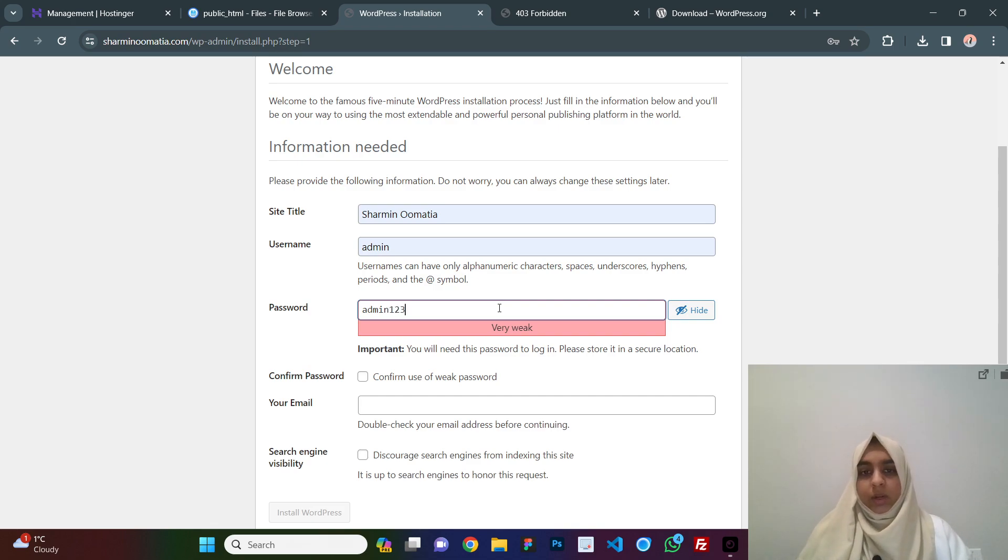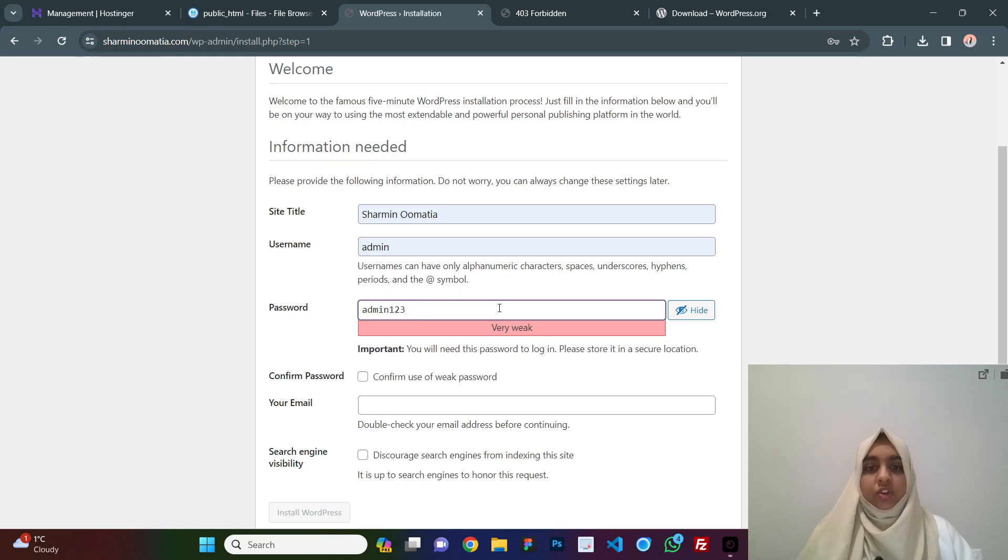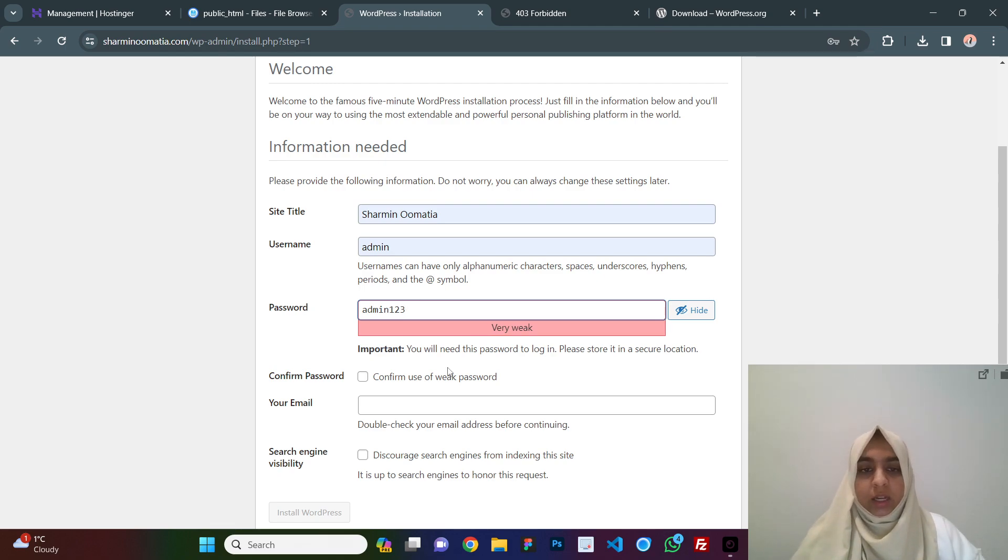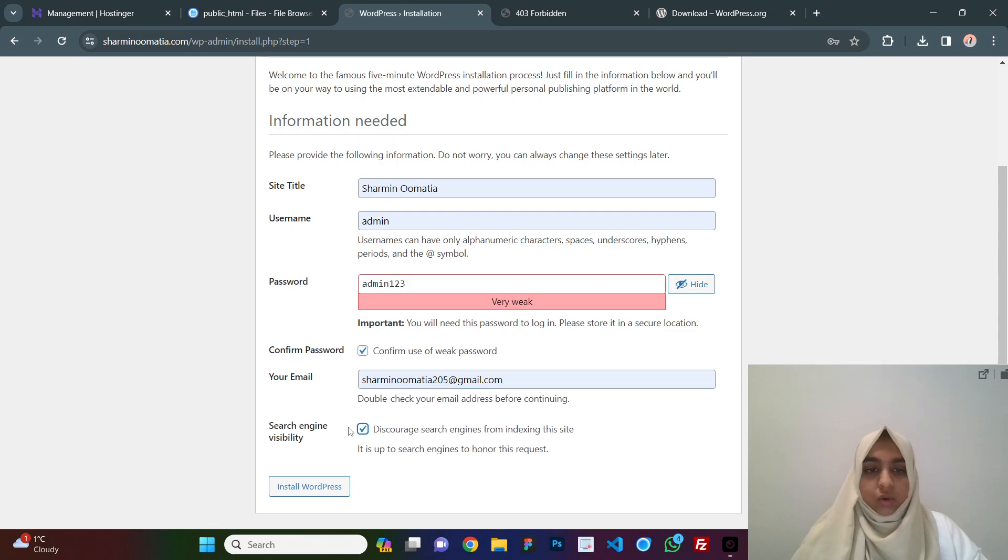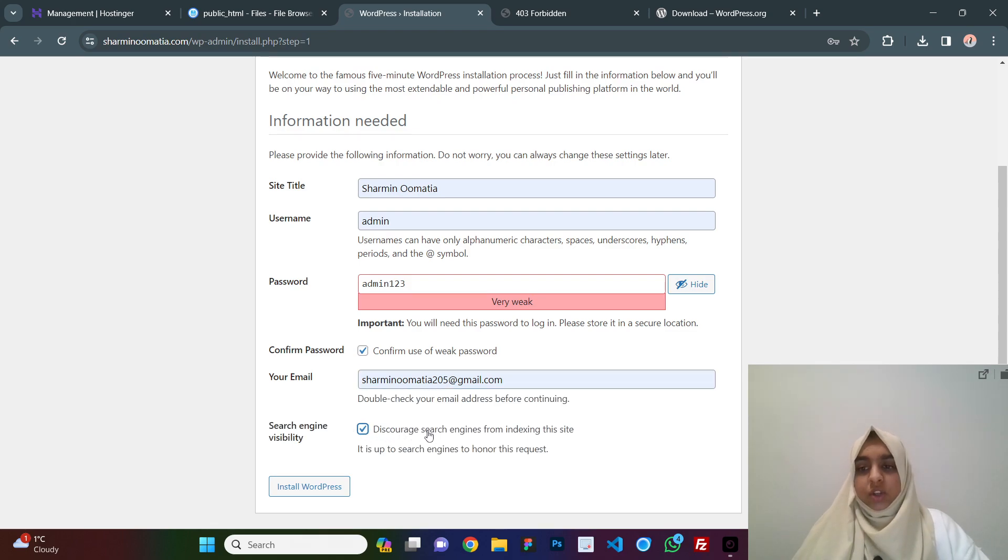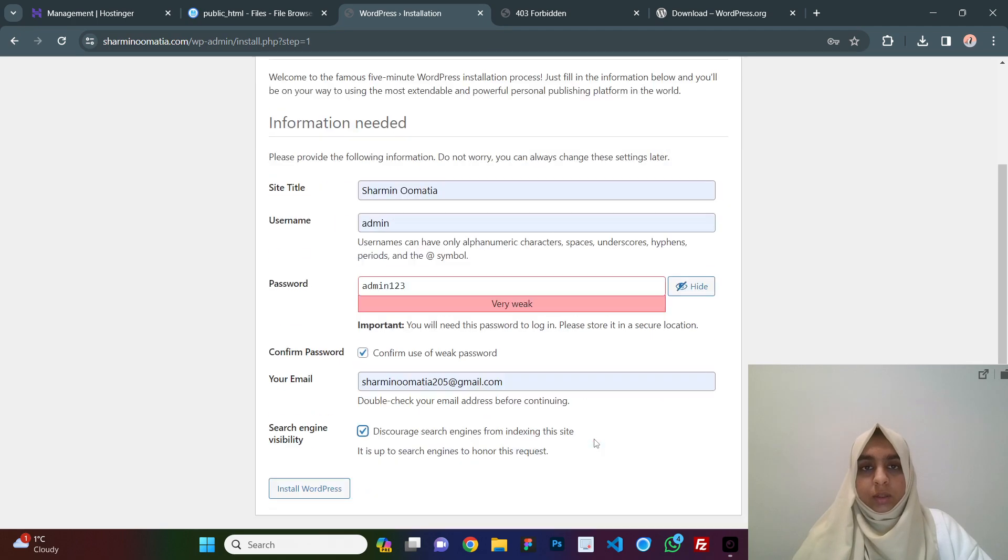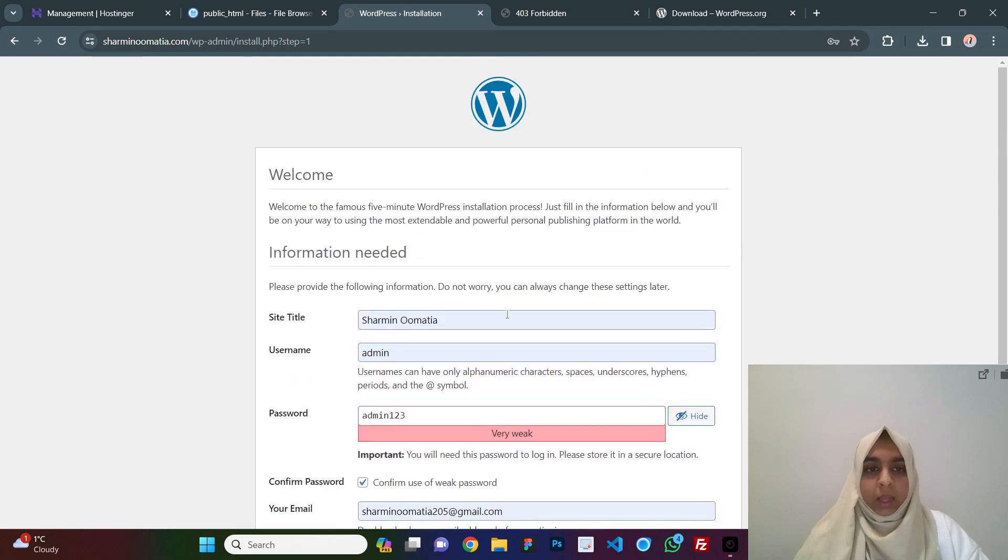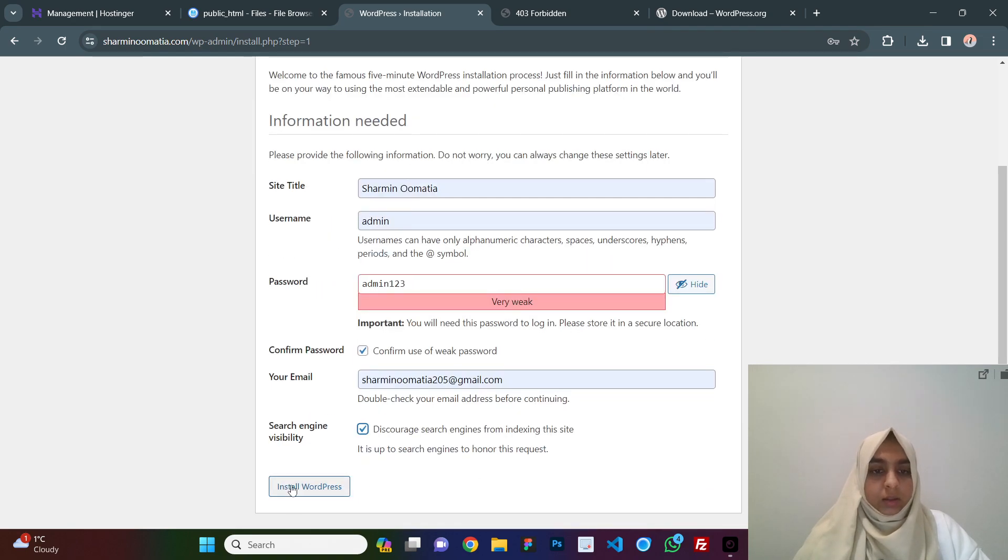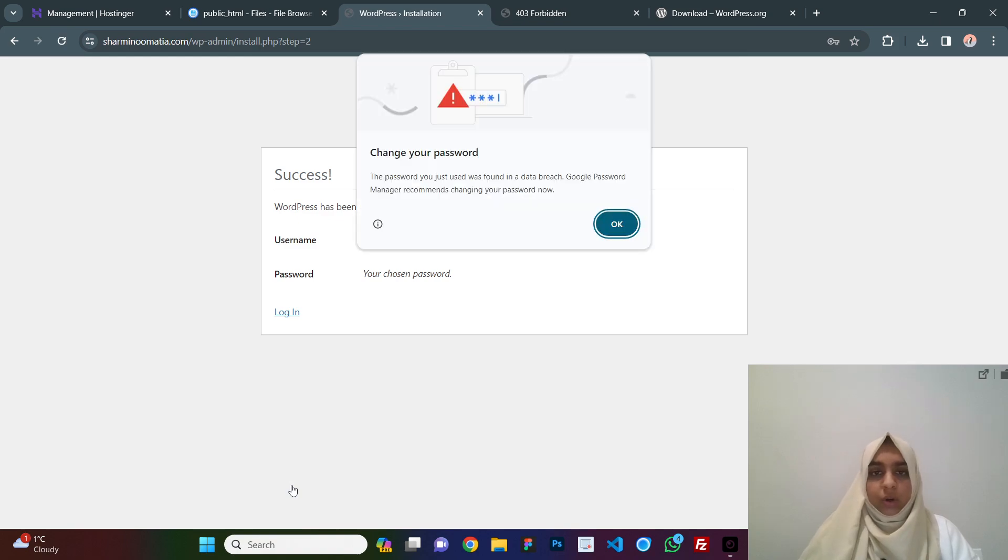I am using a very weak password here just because I will be changing it later on. This is just to show you guys. Make sure you use a very strong password because this can leave your site vulnerable to potential hackers. Make sure you use a strong password here and do not tick this here. It will discourage the search engines like Google from indexing your site which is not a good thing. Right now, I am just creating this website for the video purpose. That is the reason I am tick marking this. You guys do not have to tick it, okay? And you just click on install WordPress and here you go, your WordPress will be installed.